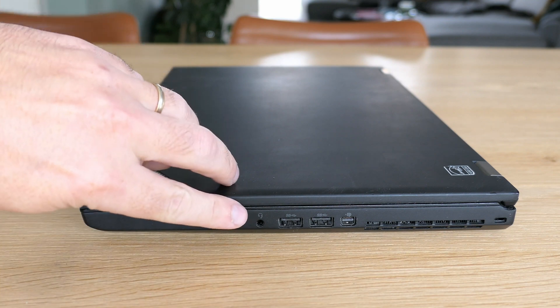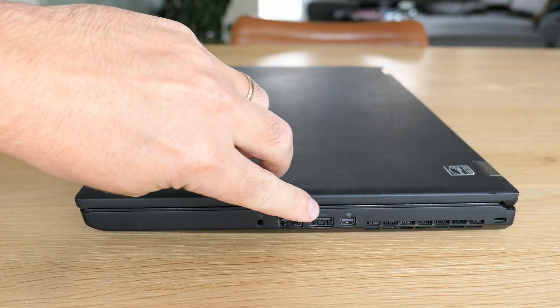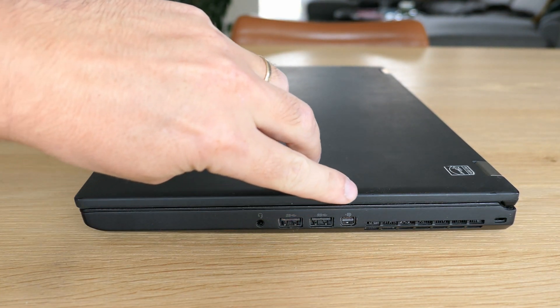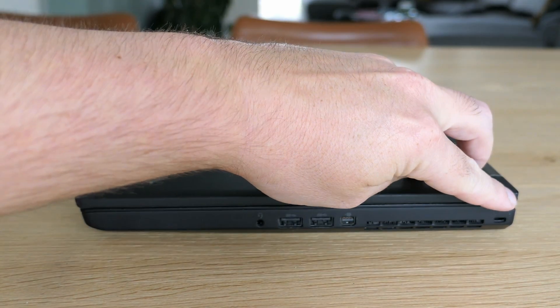On the right side we can find an audio jack, two USB ports, mini display port and a Kensington lock.